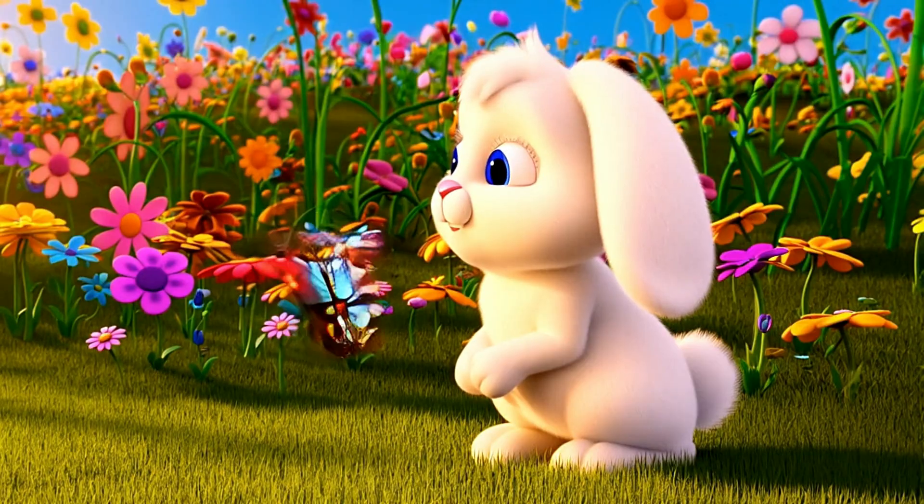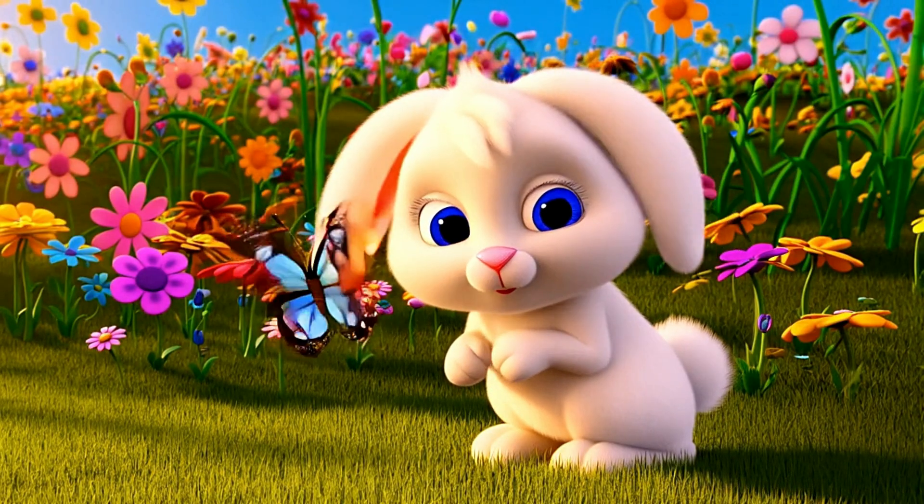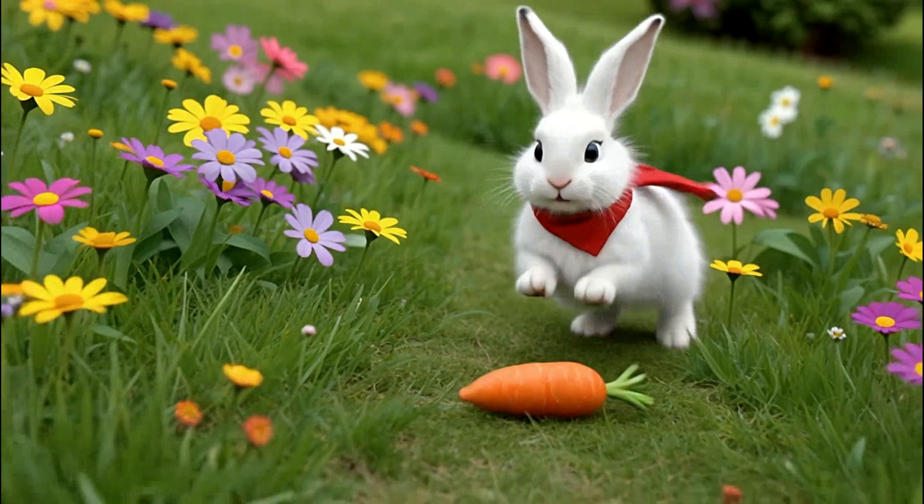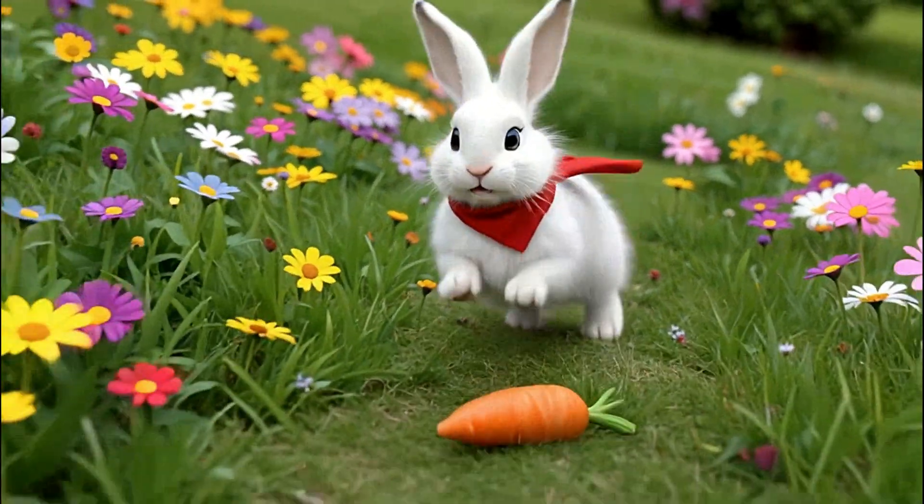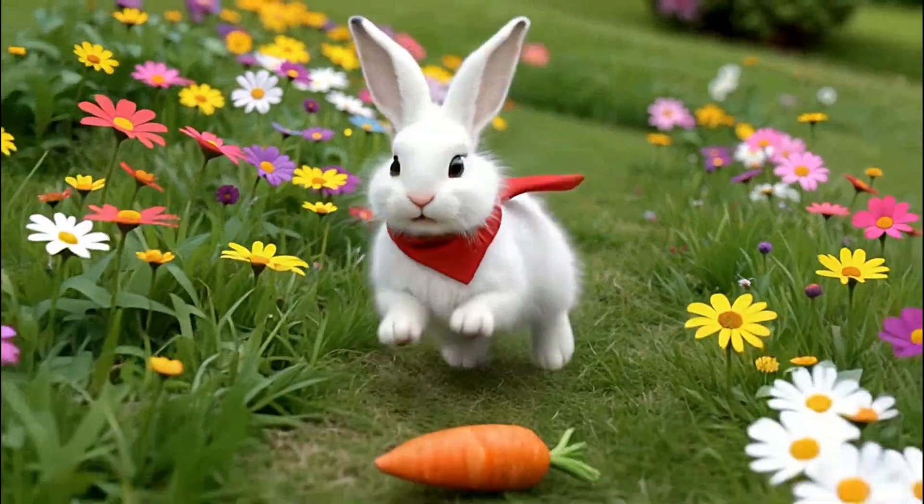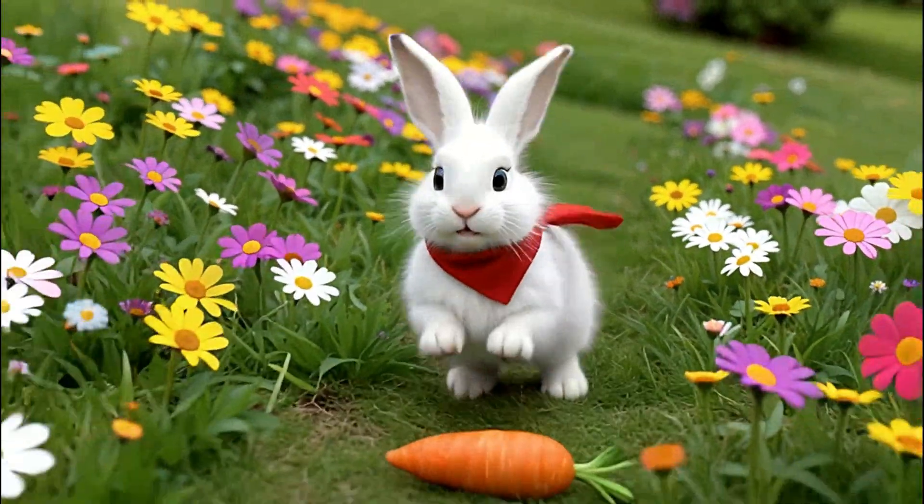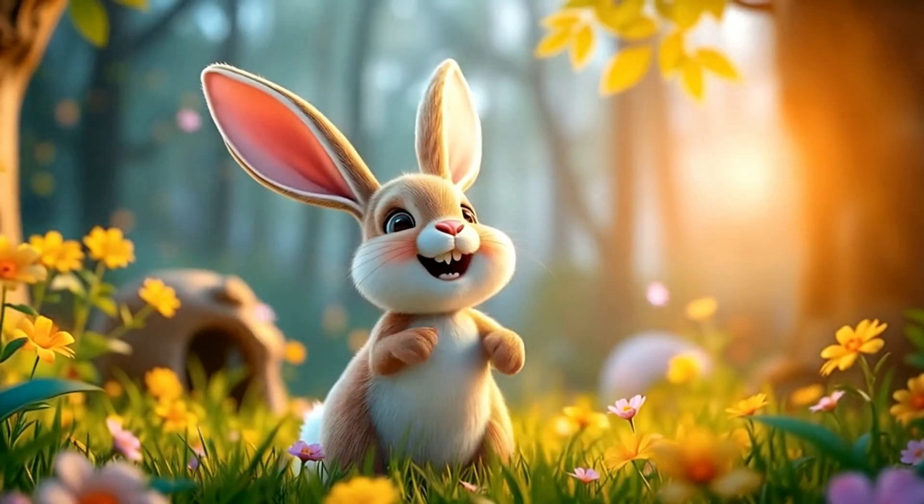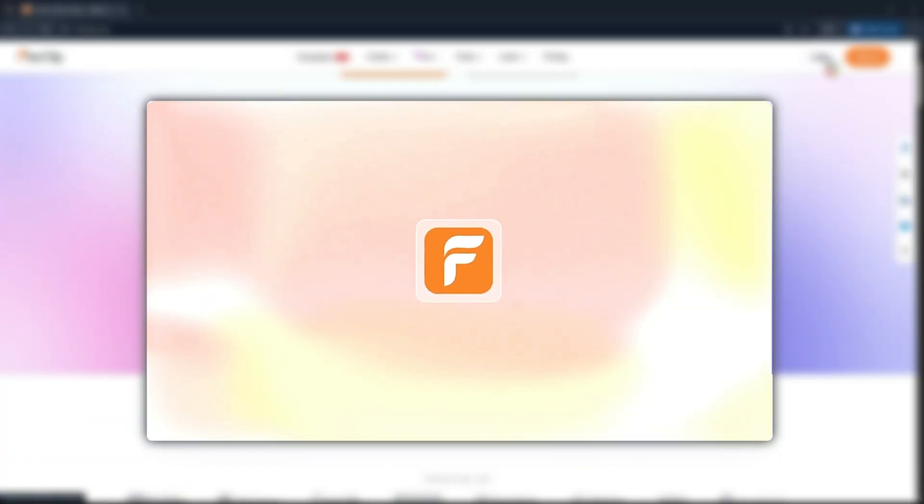until I tried something different. I created a full 3D animated story in just a few hours, with almost no manual editing, no studio, no team, just me and one tool doing the heavy lifting. The tool is FlexClip, and I'll show you exactly how I used it.